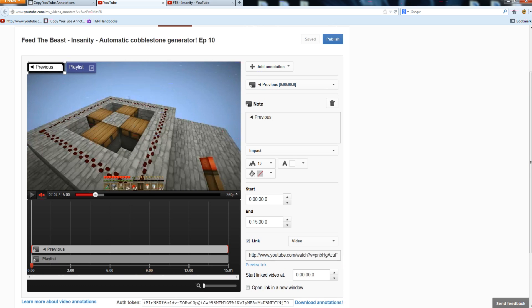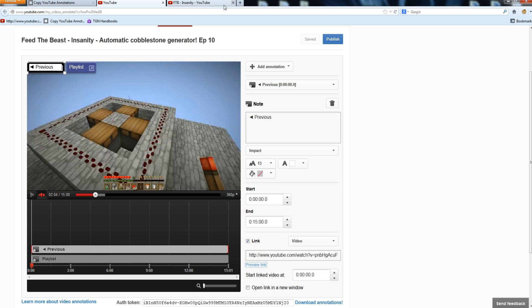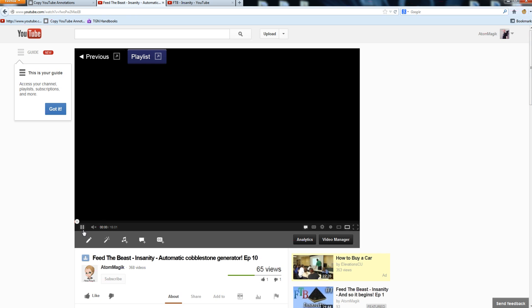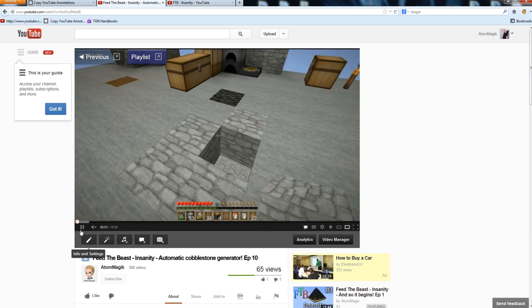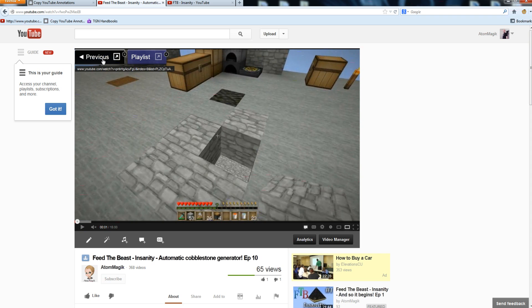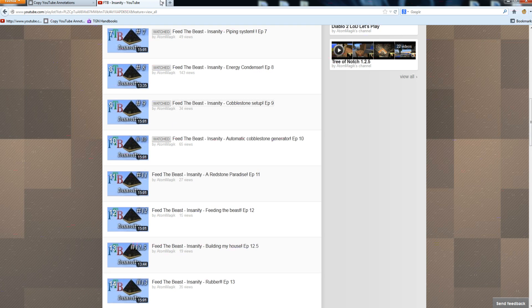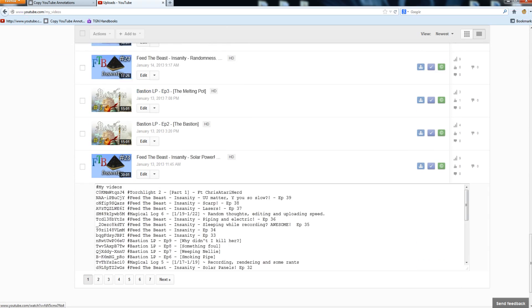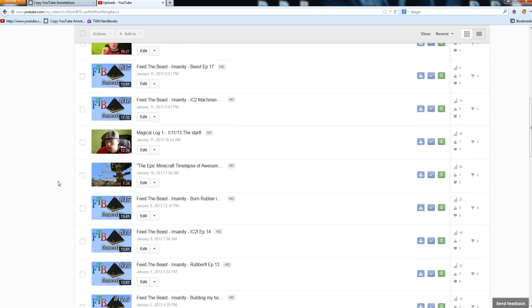Now that we've got our link changed, let's preview it. See — now it's taking us to episode 9 instead of episode 8. So just click Publish, and it's basically the same as doing annotations normally. There we go — we've got our link here and our link to the playlist. Clicking it takes us back to episode 9 within the playlist itself. That's pretty much it. Let's go back to uploads and check episode 11, since we saw that one didn't have any annotations either.